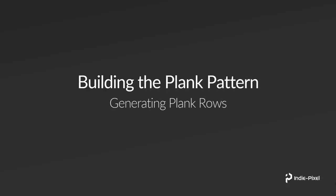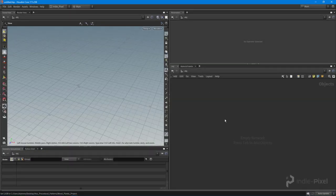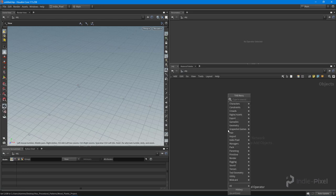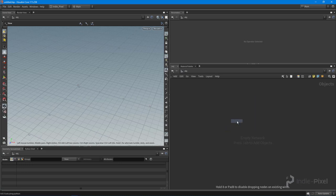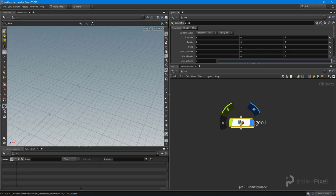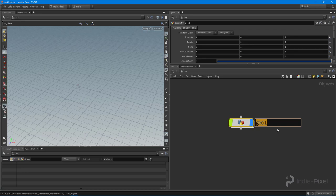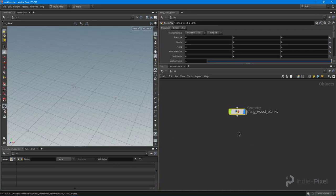First things first, I'm going to drop down a Geometry node. I'm currently inside the OBJ context, which is the root-most area inside of Houdini. I'll hit Tab on the keyboard to bring up the tab menu and start typing 'geometry.' This creates a node that contains geometry. I'm going to double-click on the name and call it 'tiling wood planks' because our wood planks are going to tile.